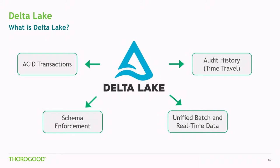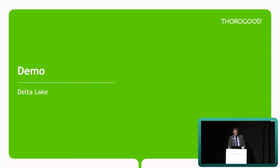Now Delta Lake was offered as part of Databricks initially, but as of April this year, they've actually released it as an open source project. So you can use this independently of Databricks now. Databricks does, of course, have some level of optimization when using Delta Lake tends to perform better, and also obviously includes all the other features of Databricks.